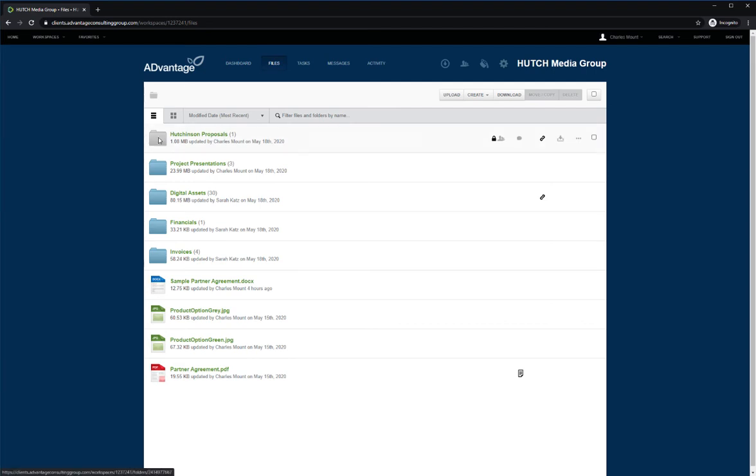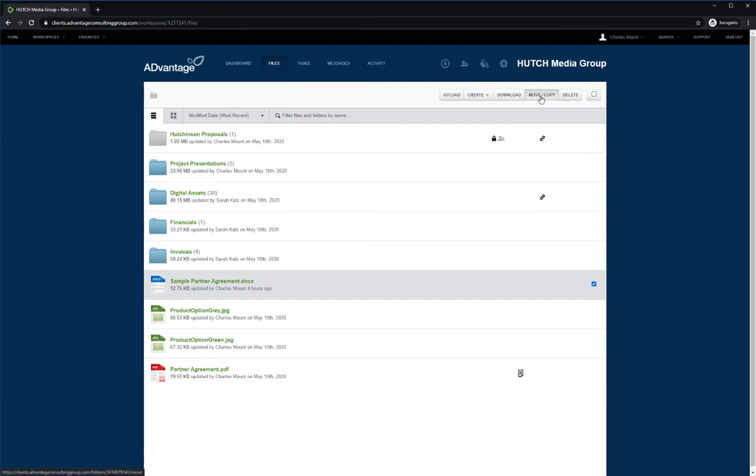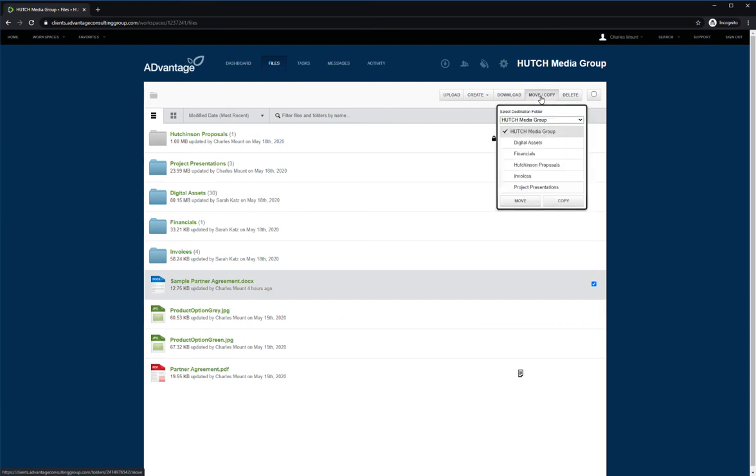If you need a folder or file to be added or moved to another folder or workspace, you can select the item and press move or copy. Select where the file needs to go and they'll be moved or copied to the new selected location.